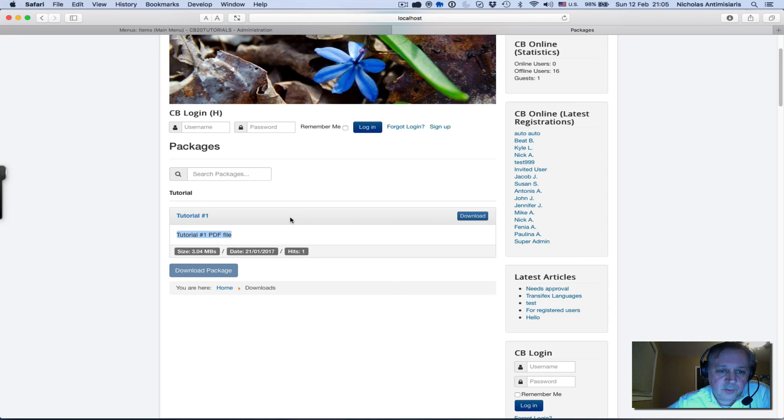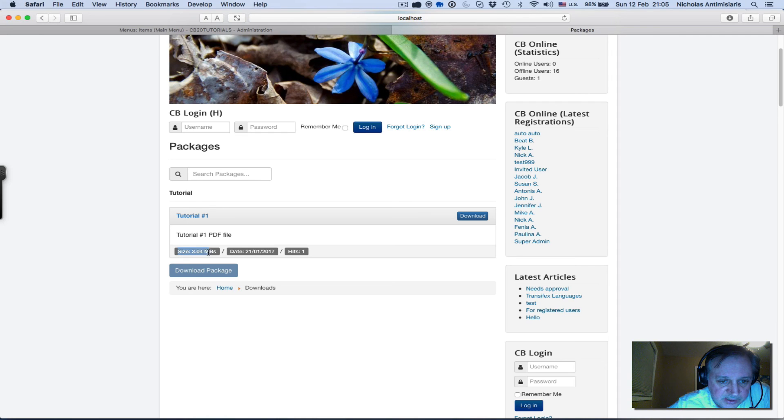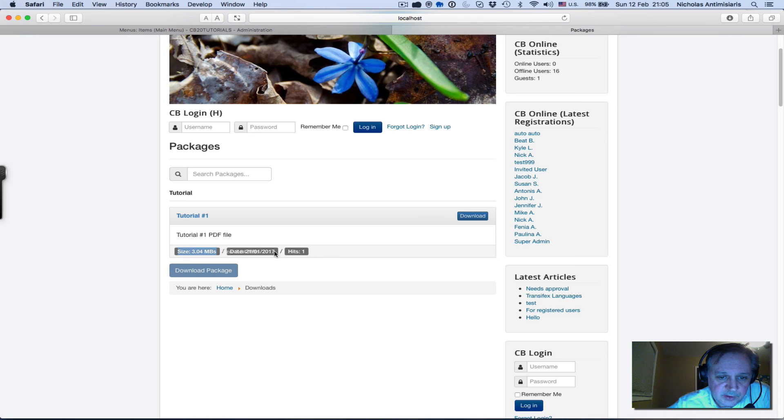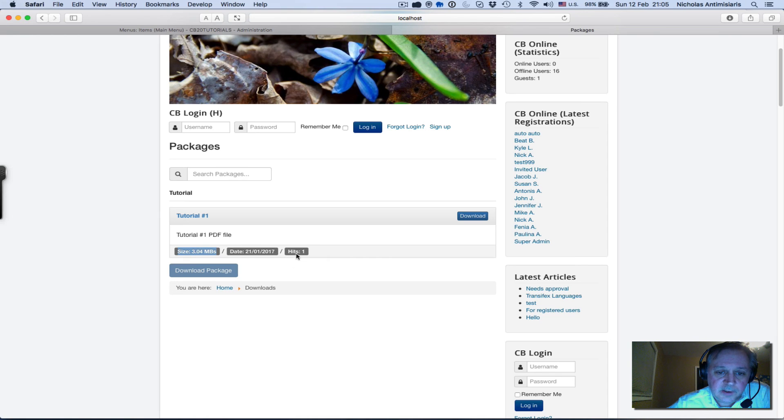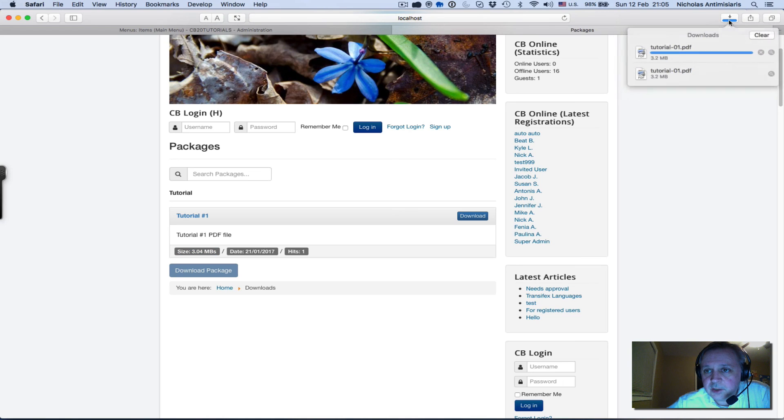If I had a URL in the package description I would get a learn more button here - we'll do that in a follow-up tutorial. What's happened here is Package Builder tells me the size of the download, the date it was released on - it parsed the file to see what date it had - and the number of hits, how many times I download it. I can just click download and I'm actually downloading the tutorial-01.pdf.